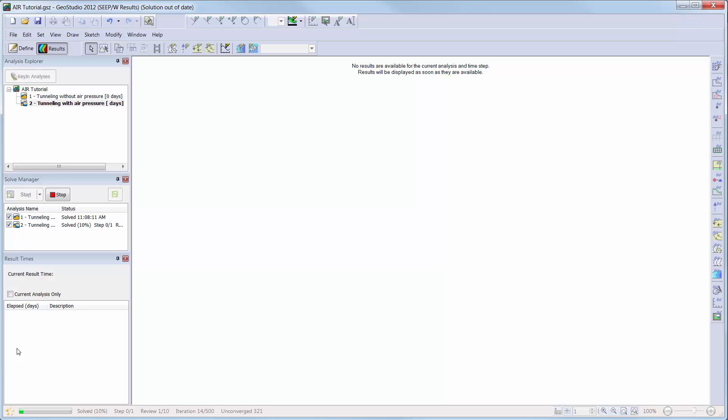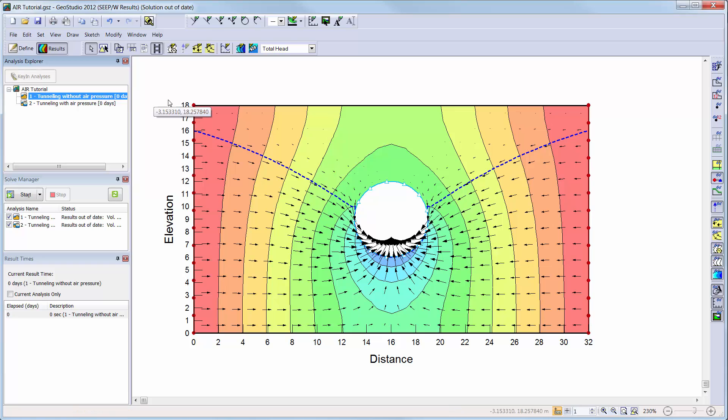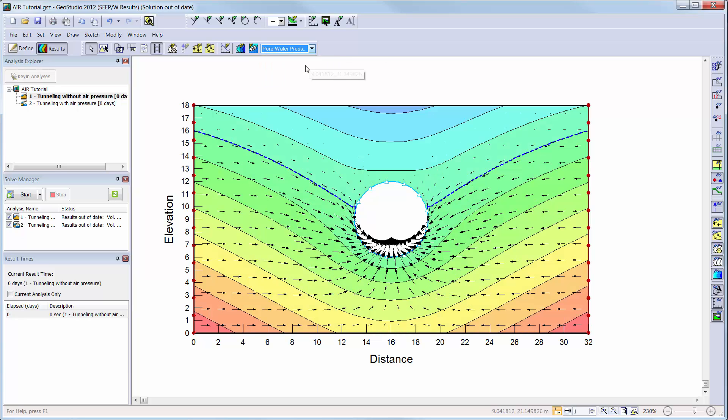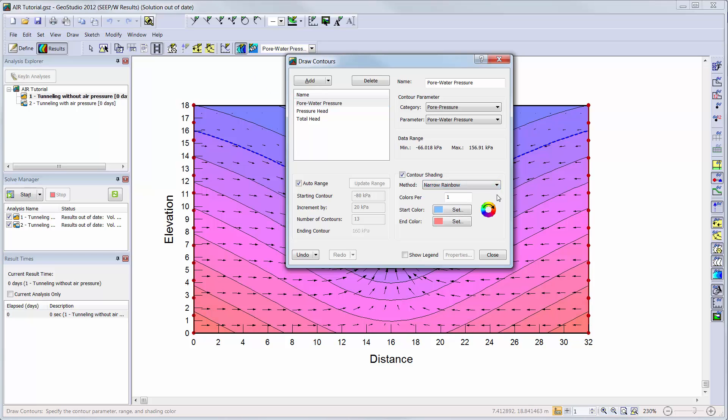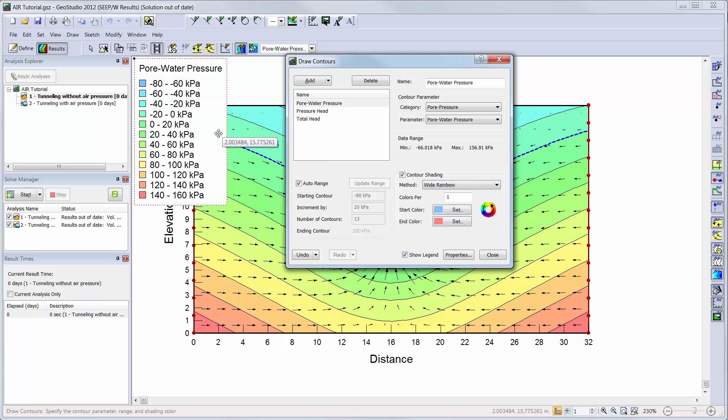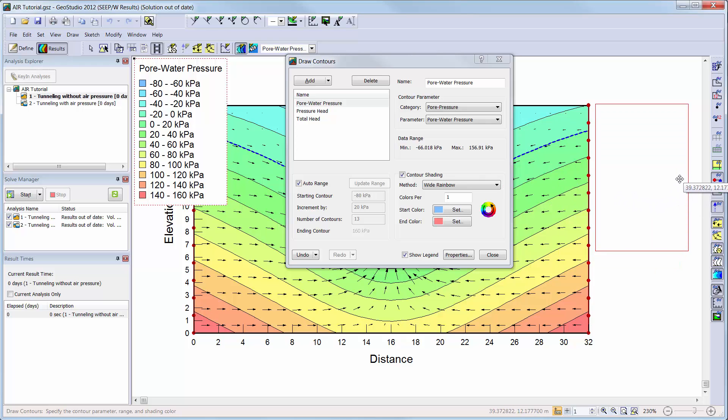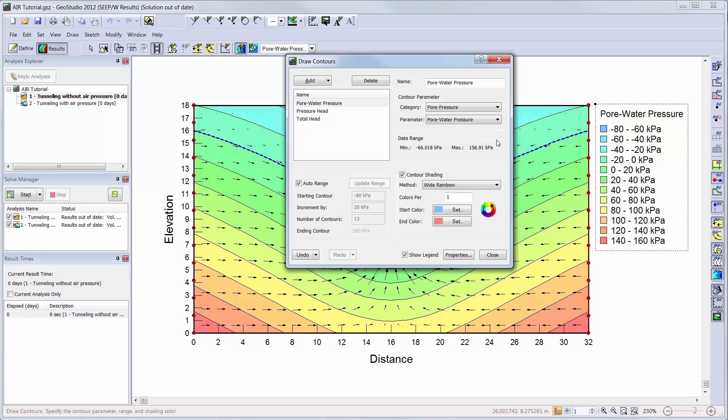Once solved, the window will automatically change to the results view instead of the define view. By default the total head contours will appear along with the phreatic surface as a blue dashed line. You can change the contours that are being shown on the domain in the results window by choosing a different contour type in the drop down menu. You can also add new contour options by clicking on the draw contours button. You can change the shading methods used to draw your contours, add a legend, or change the increments and starting and ending values of your contours. Other items can be added by clicking on the add button and choosing the type of results contour you would like to create.